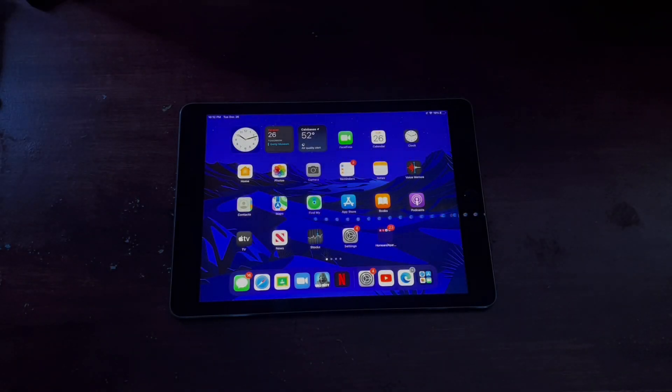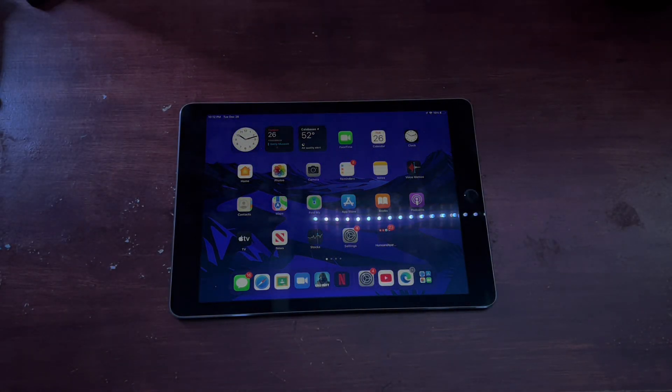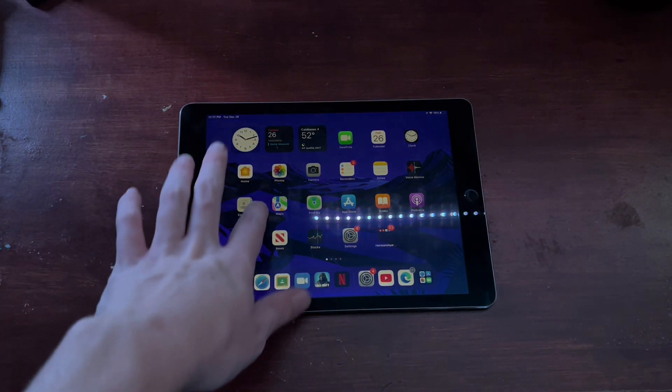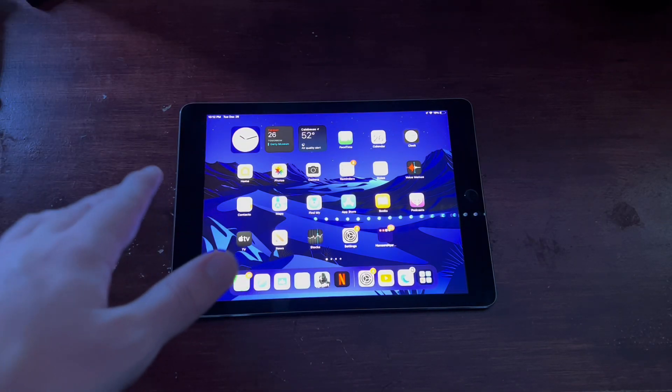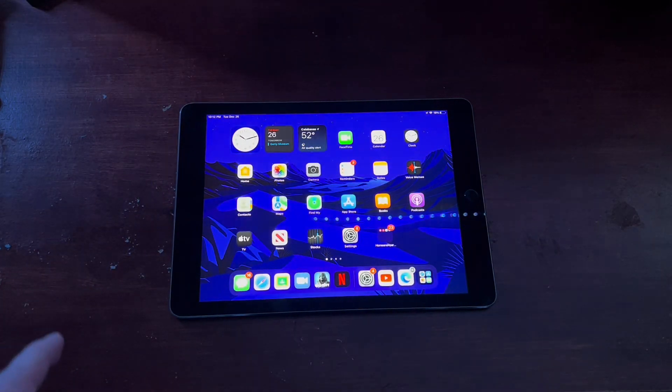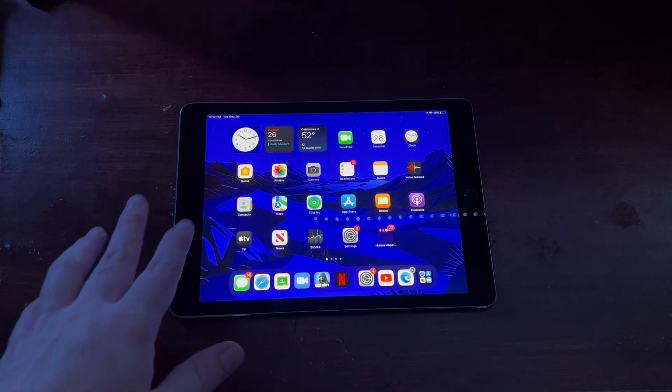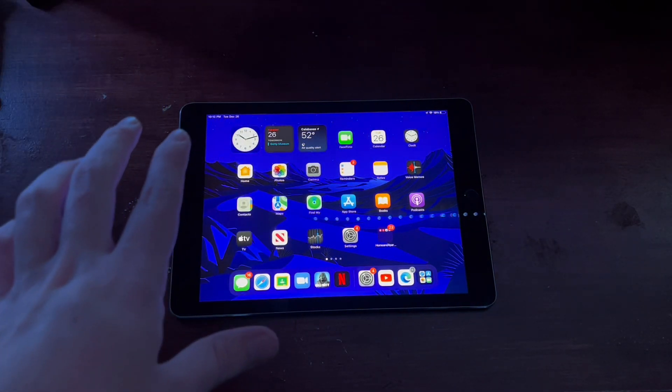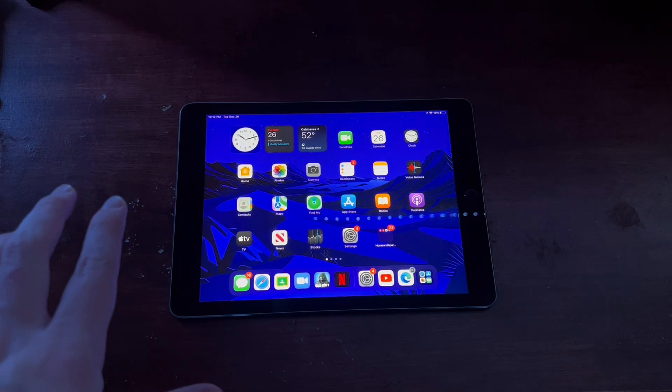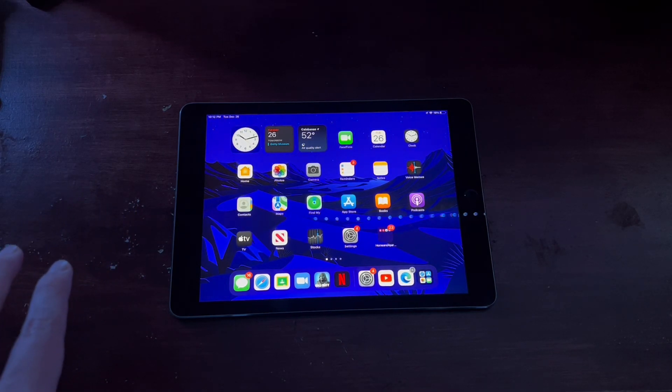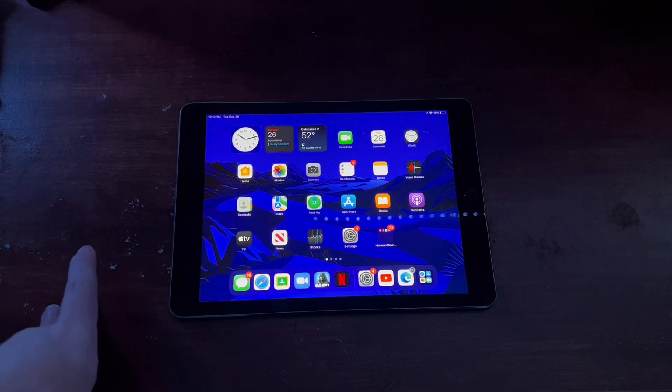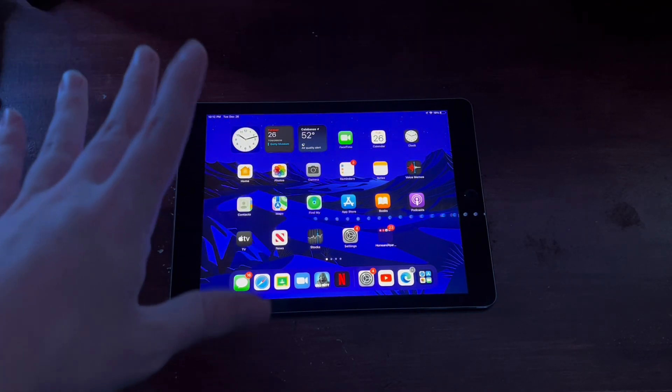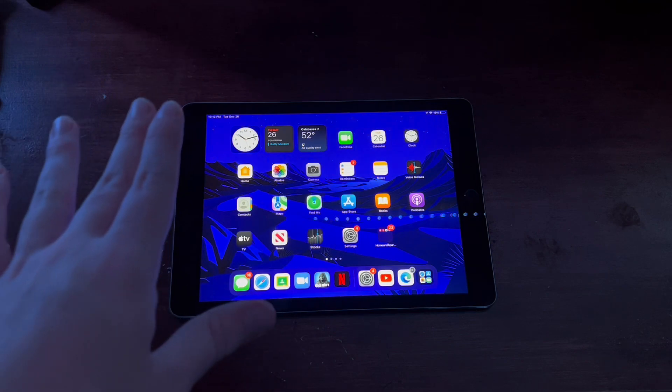How's it going guys? In today's video we're going to be talking about the iPad Air 2 in 2024. Now this was released a while ago, 10 years ago now, which is just absolutely insane.